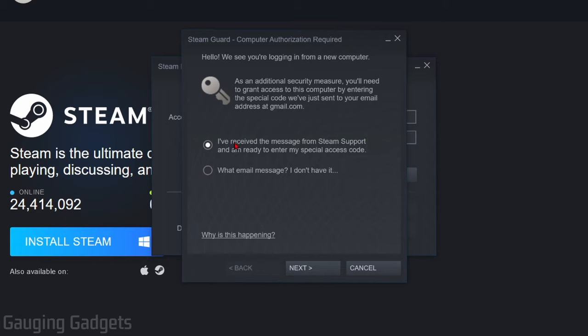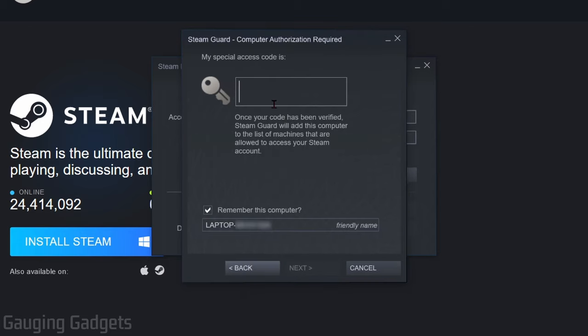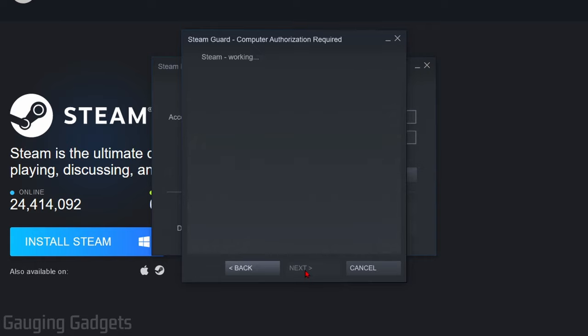Once you log in, if you have Steam Guard set up, you'll have to go through that by entering the code that is sent to your computer and then selecting Next.